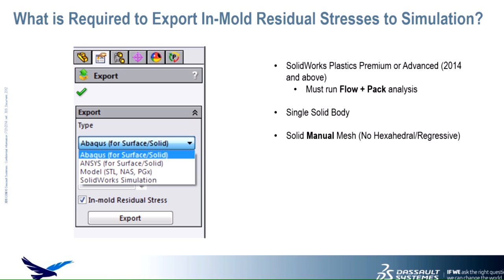We also need to make sure that when we create the plastic study, we create a solid manual mesh. So we can't really utilize the automatic or the shell mesh type. It does require the solid manual mesh.